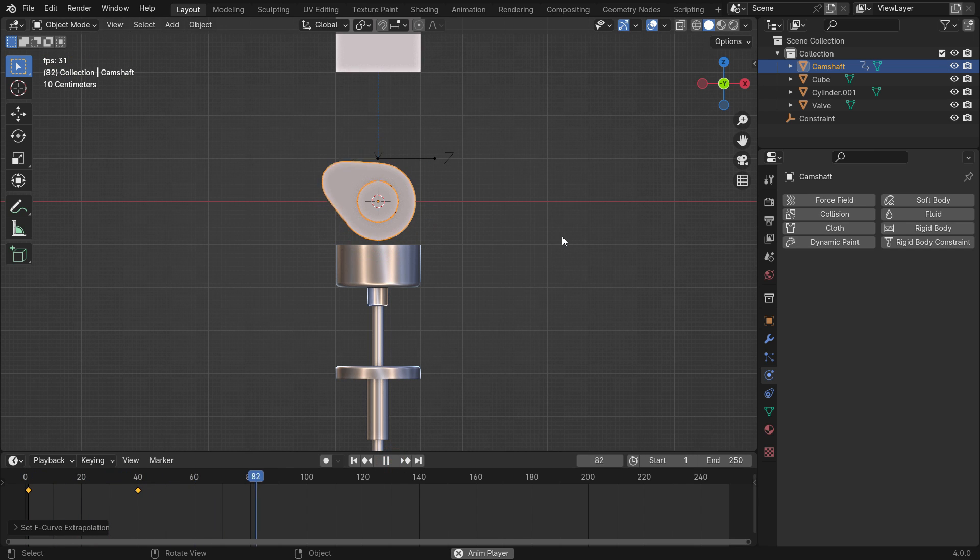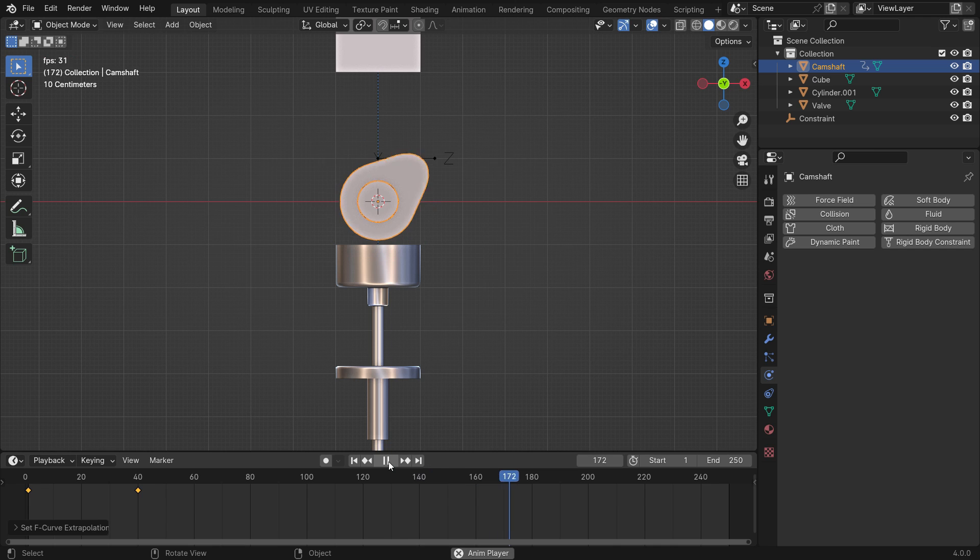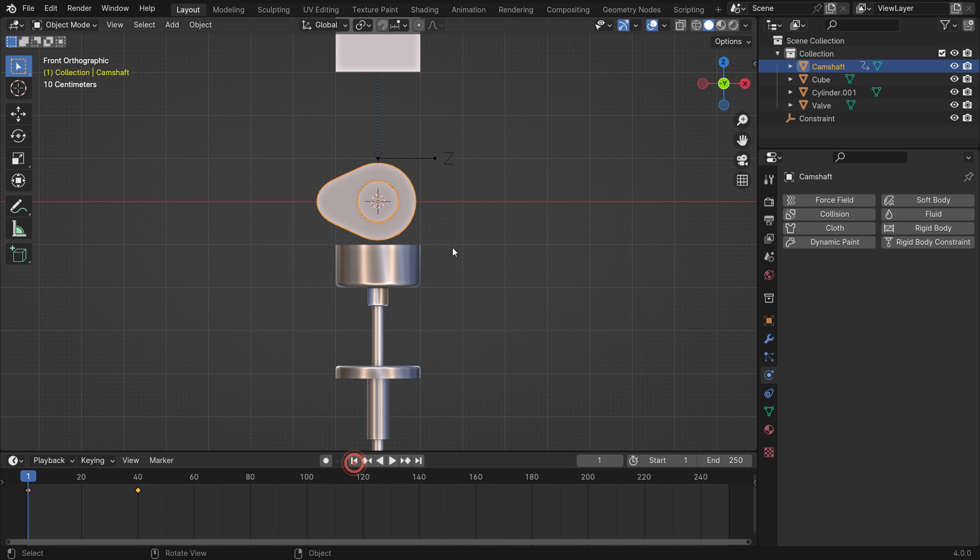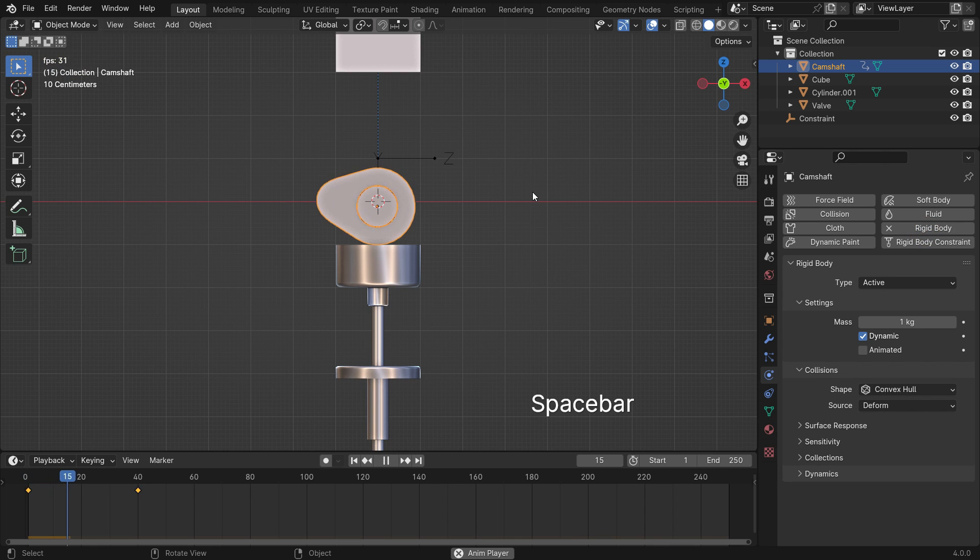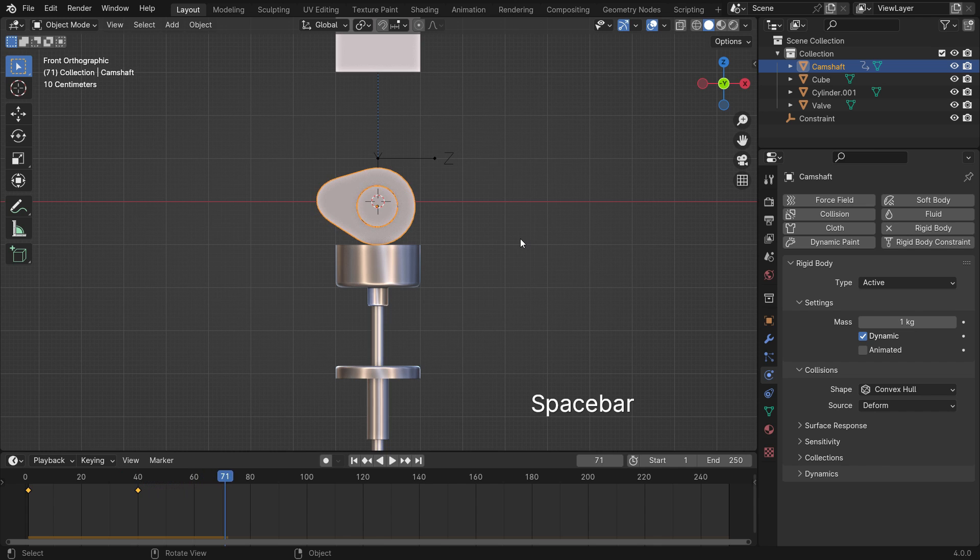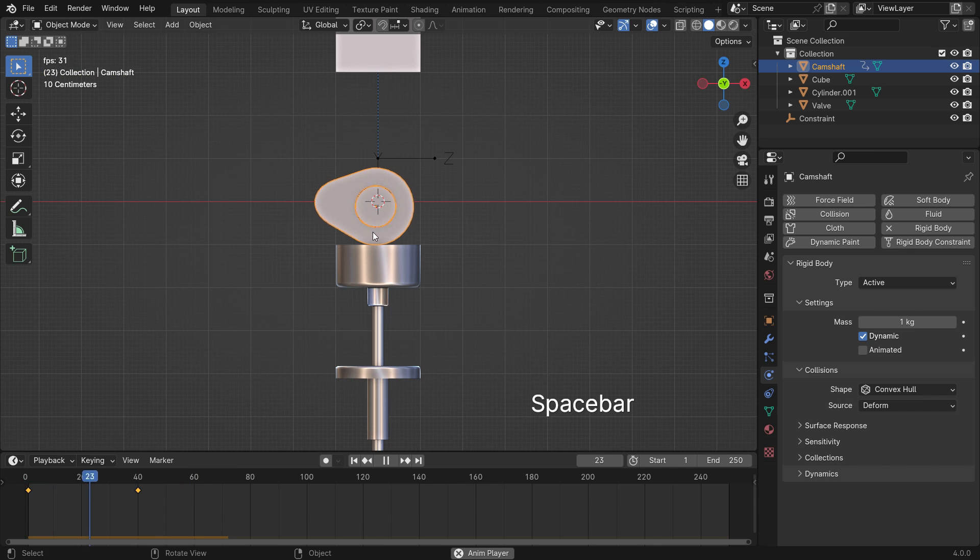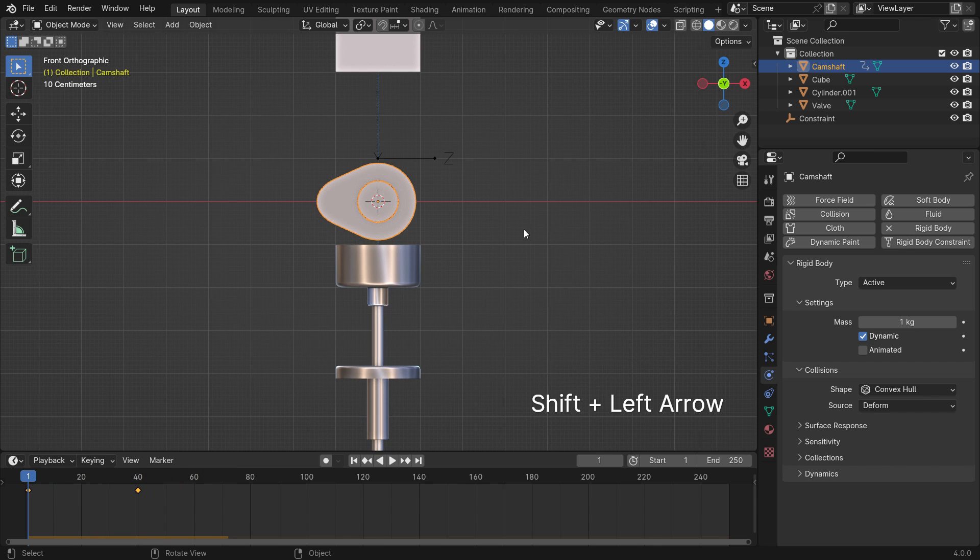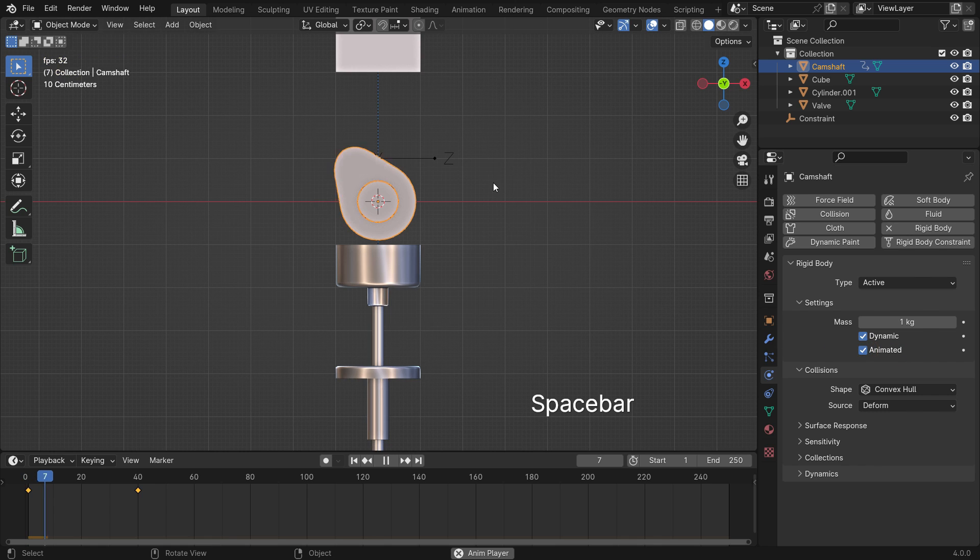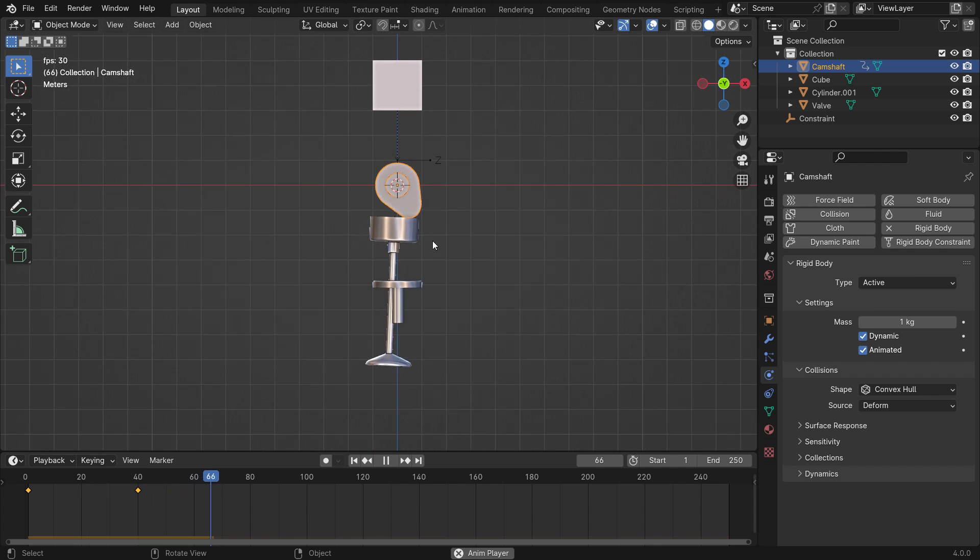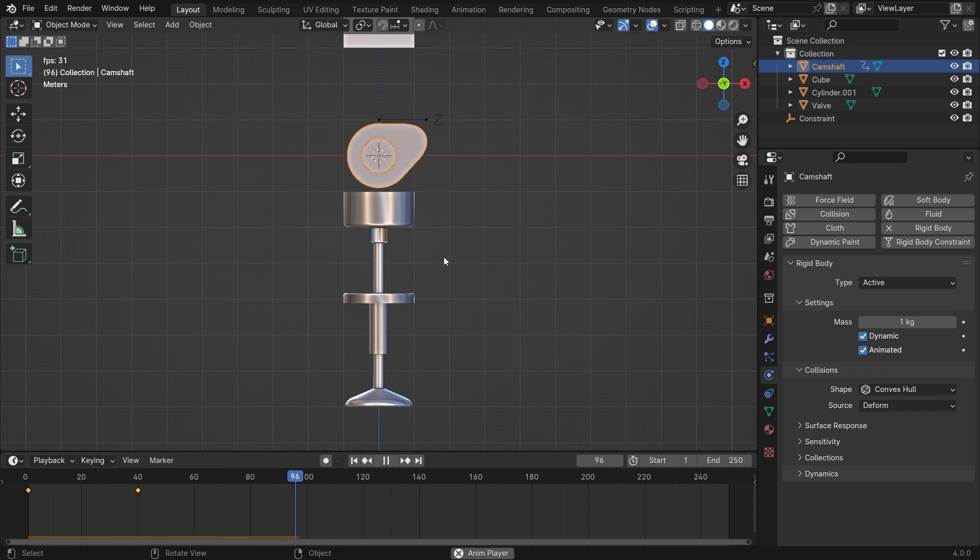We need to add a rigid body to the camshaft to push the valve down. Add a rigid body. Play the animation. As you can see, the camshaft falls and collides with the valve. We want the camshaft to be controlled by the animation system. To do that, enable the animated option and play the animation again.